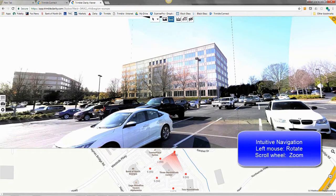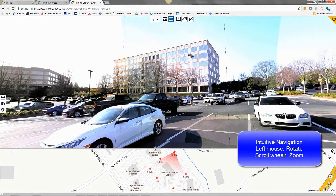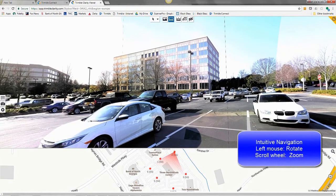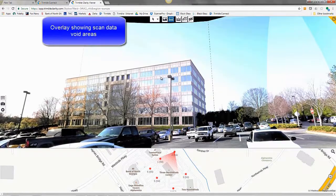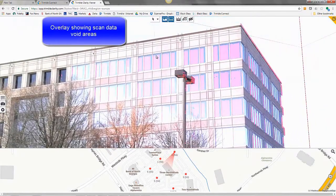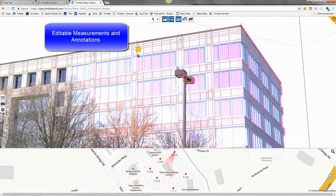Now, we are in Trimble Clarity. You'll see this is in a web browser with its own URL there. What we're looking at is the station-based view at the top of the page and then a mini-map there at the bottom of the page if the project is properly geo-referenced and the data is available. There's intuitive navigation with left mouse being rotate and the scroll wheel being zoom. So let's get in and explore this project a little bit. Overlays can be showing scan data that would be showing the void areas.